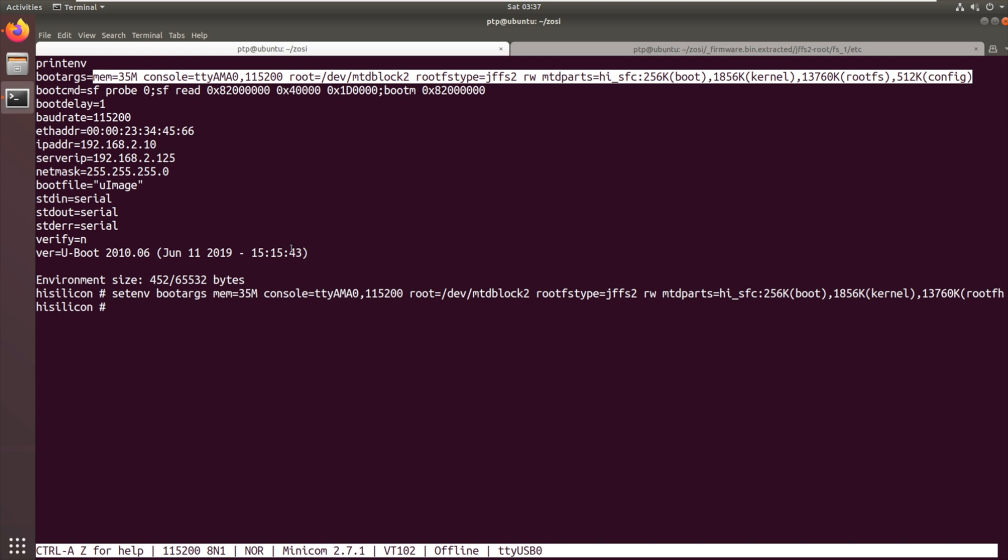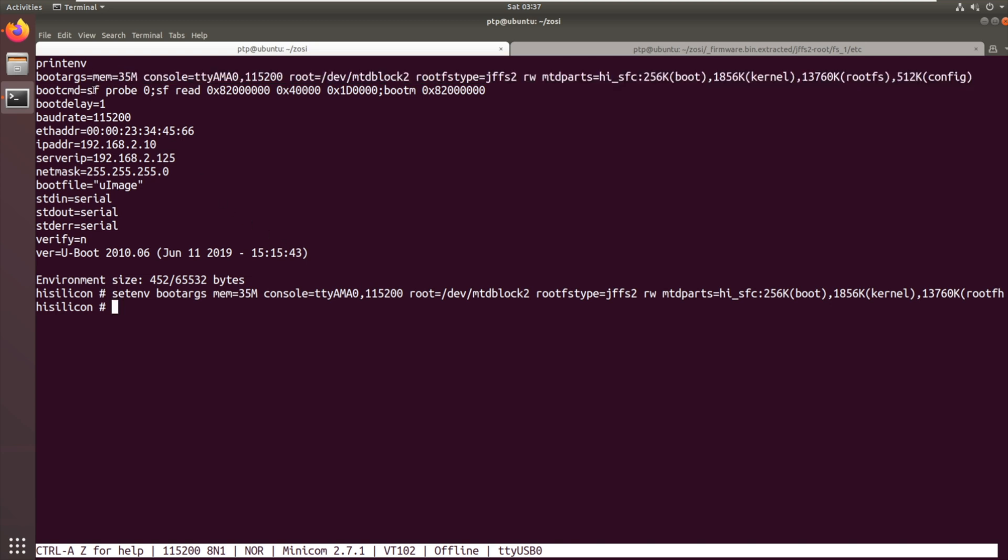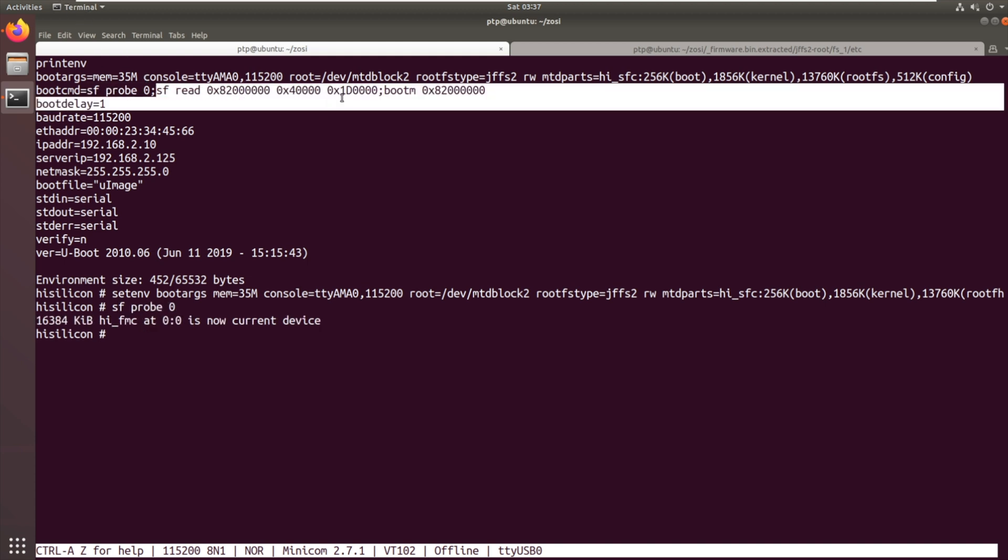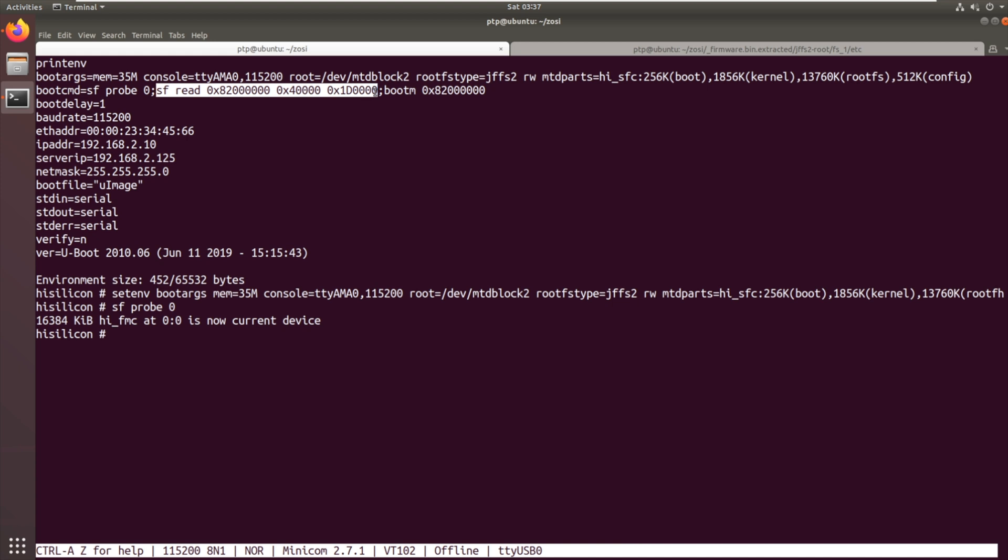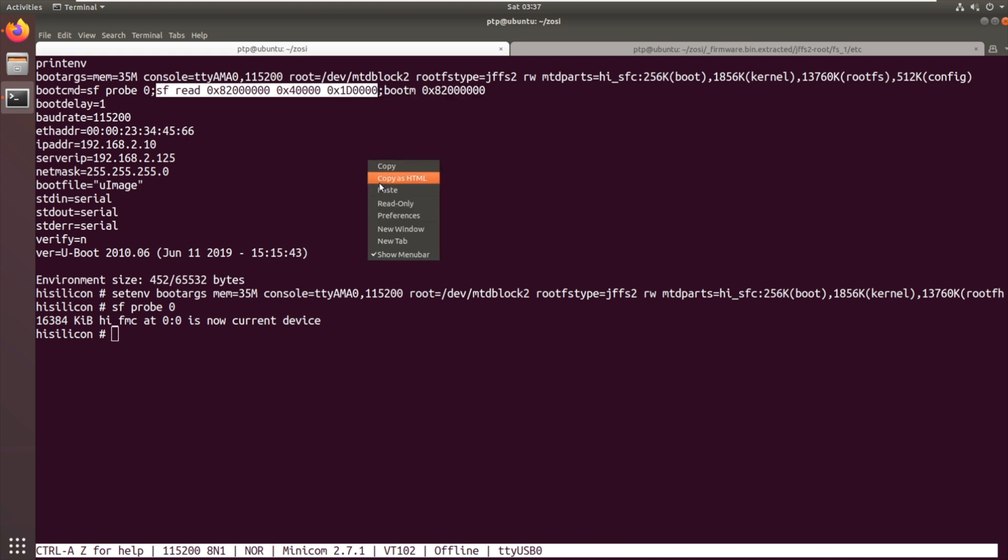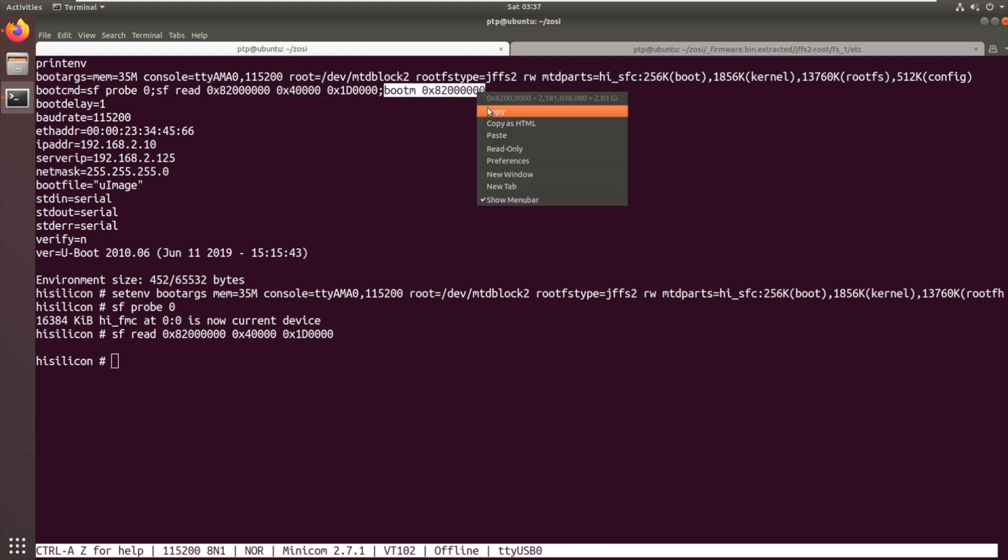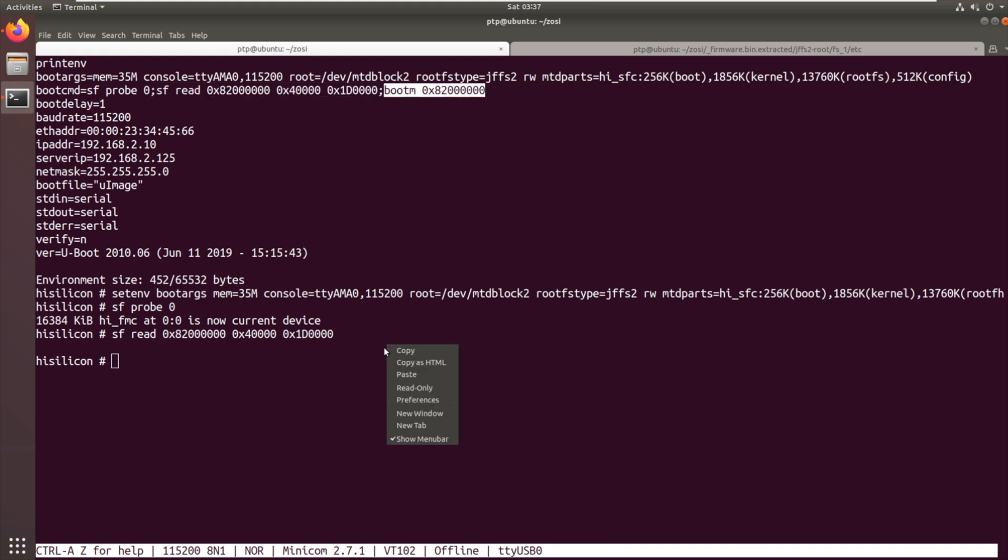So now I've set that environment variable. The next thing we need to do is we need to do sf probe 0, sf read. We need to do what the device does as it boots. So we first off we probe. So all we're doing there, oh, I made a mistake. Let's do that again. Type it in, it's so simple. So we found that SPI flash. We're then going to copy the SPI flash from the kernel through to RAM. So that took a little bit of time as you're expecting. And then we're going to boot. So let's boot by running that.